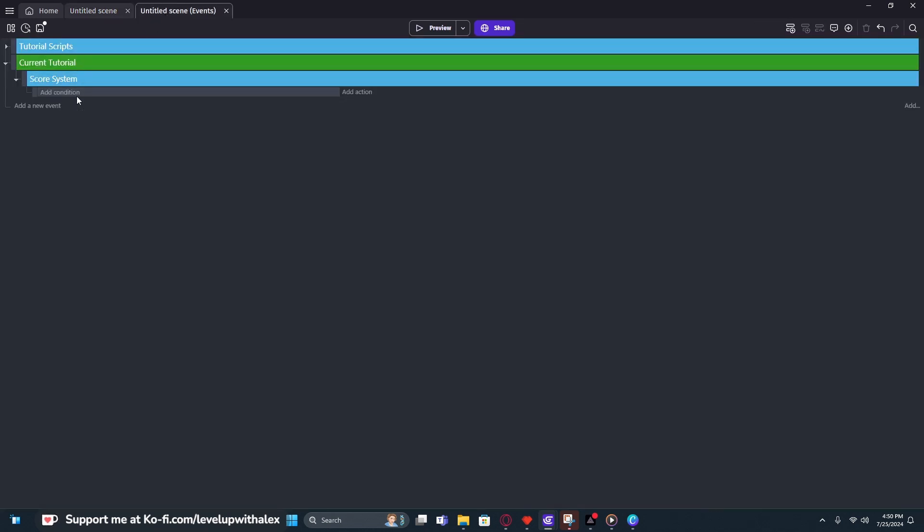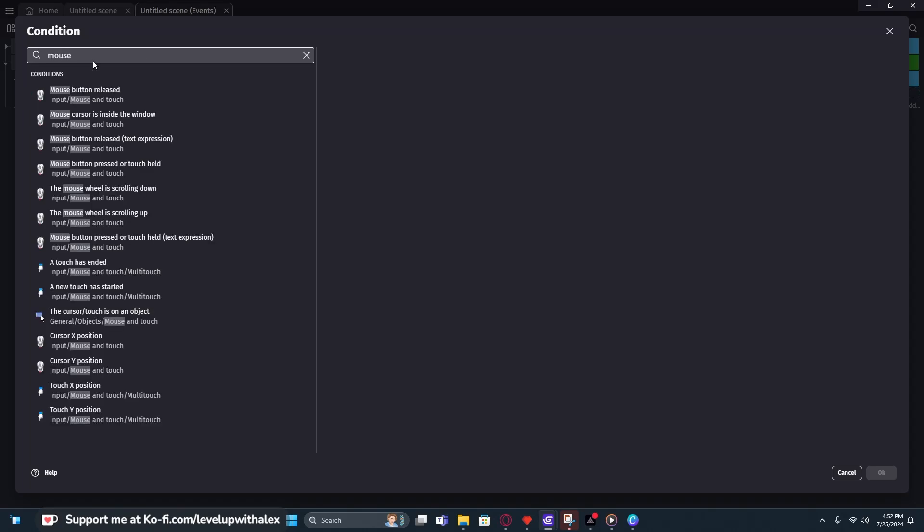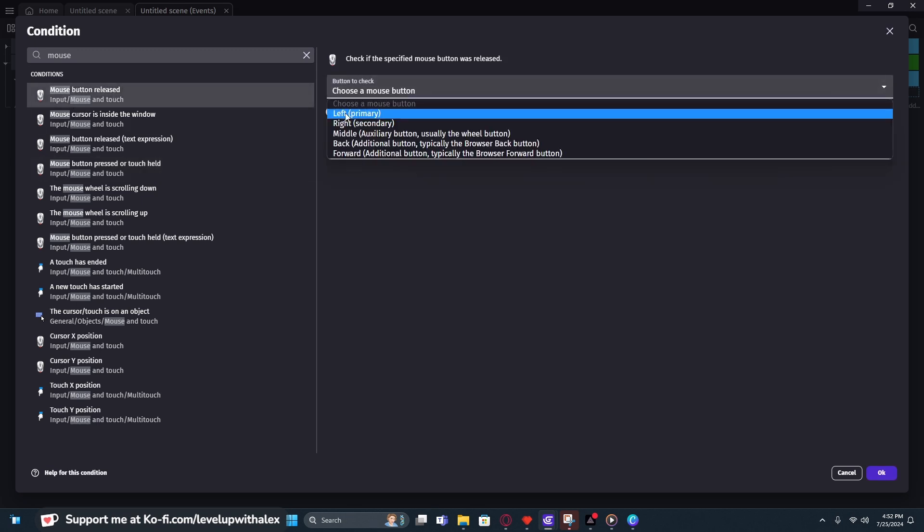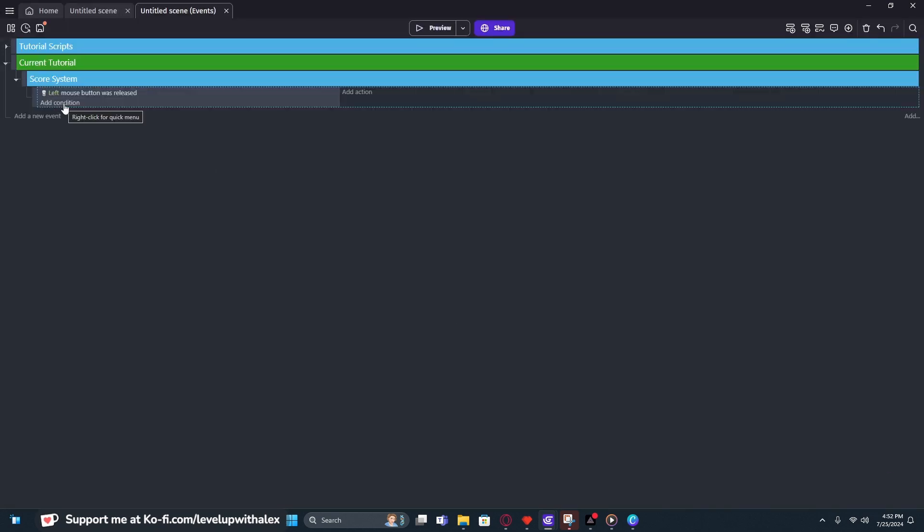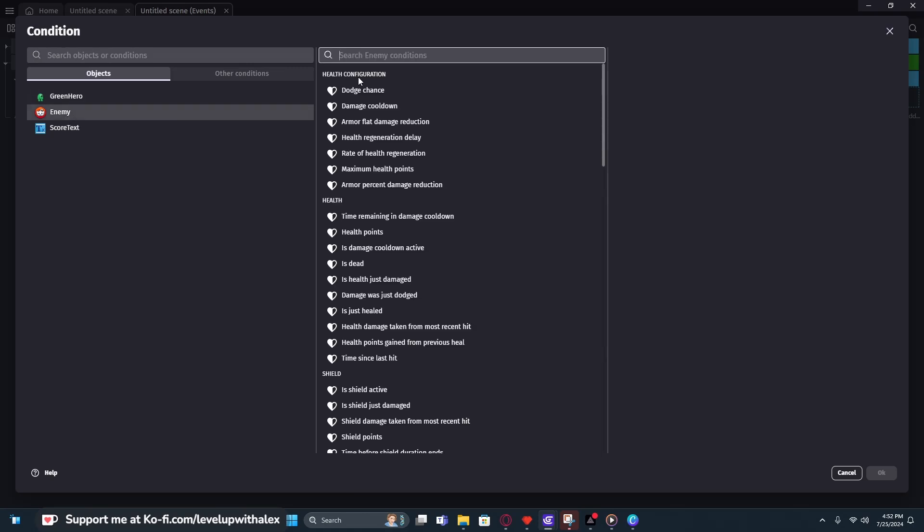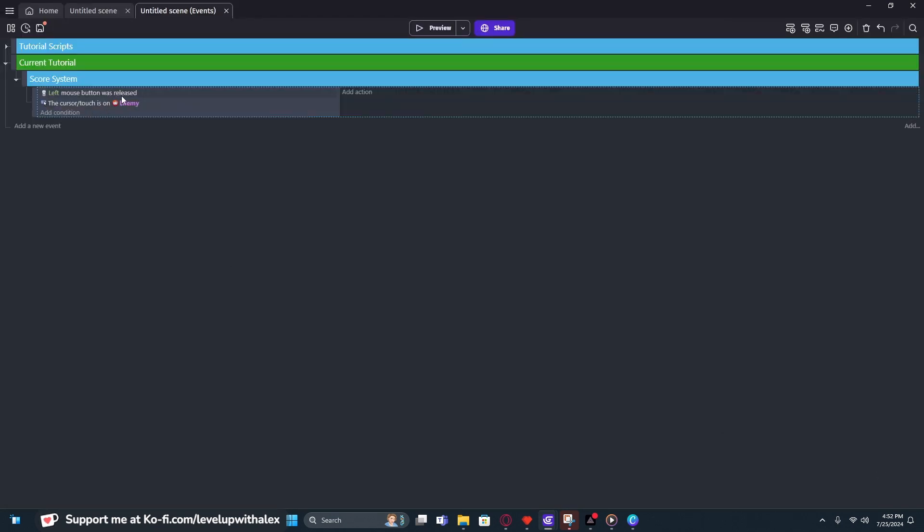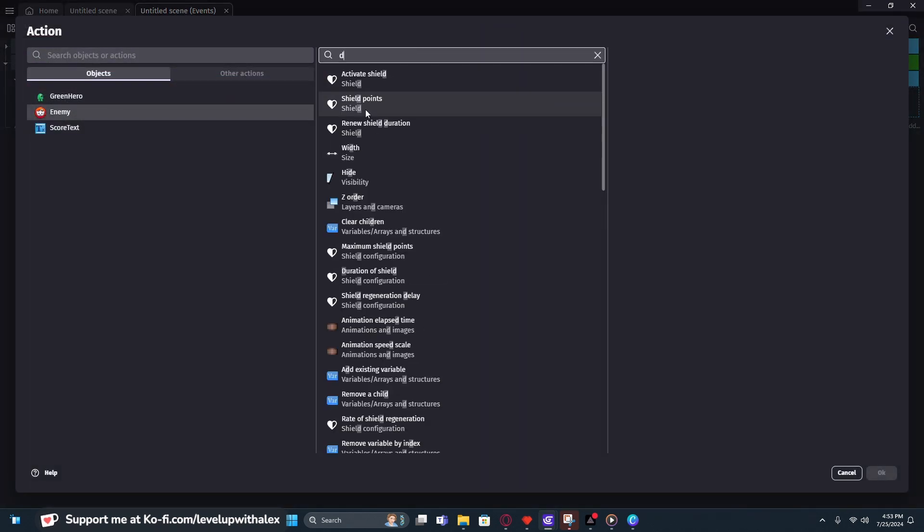Yours will be blank, but I use the same workspace for all of my tutorials. So you'll see some extra stuff here, but I'll just add a new event. We're going to click on that and type mouse. And we're going to be looking for mouse pressed or touch held. We can also do mouse release depending on when you want it to work. We're actually going to do mouse released for convenience sake. We're going to click left, click on the primary. We want the mouse button is left, and we want to add one more condition. We want to check the enemy, and we're going to type mouse again. And if the cursor or touch is on an object, we're going to say yes. So if the mouse button is released and the cursor touches on the enemy, what do we want to do?